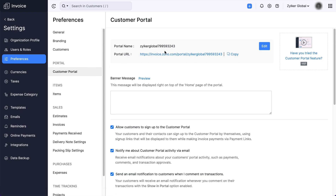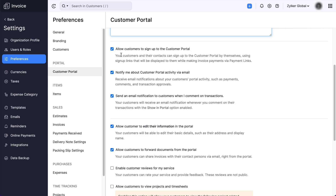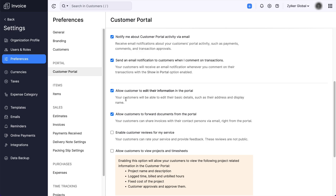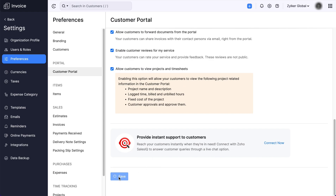You can now configure the settings for the Customer Portal. The portal name is auto-generated; however, you can change it if you wish to. Enter a banner message — it will be displayed at the top of the home page. Check the following boxes as required: allow customers to sign up using a shared link, receive notifications about portal activity, email notifications when you add comments, allow customers to edit their basic details such as address and display name, allow customers to forward documents from the portal, request for customer reviews, and allow customers to view project-related information in the portal. After this, click Save to confirm the action.